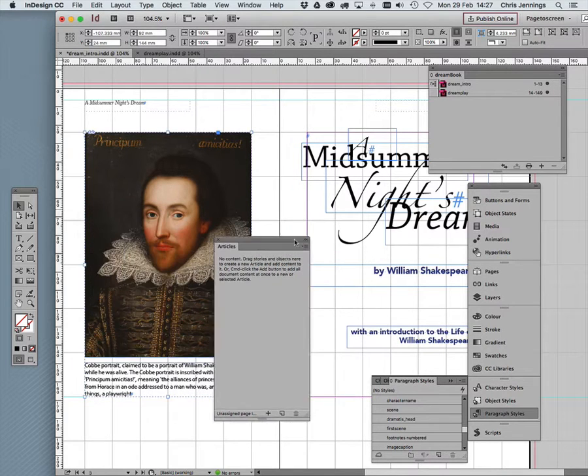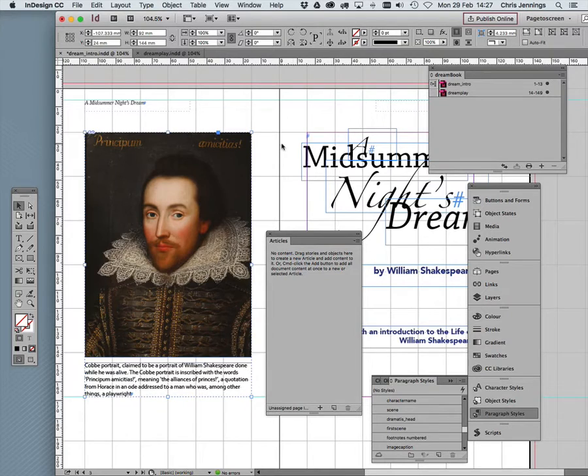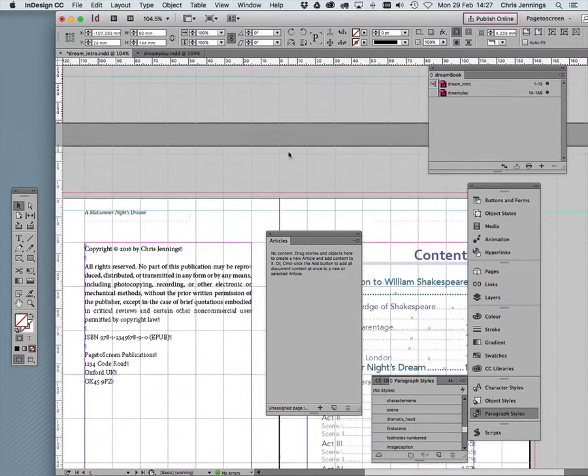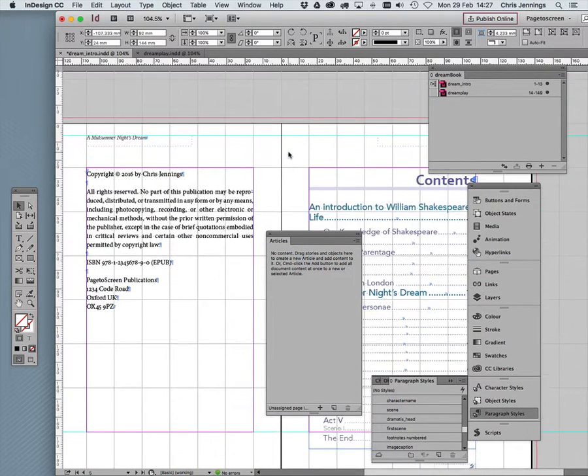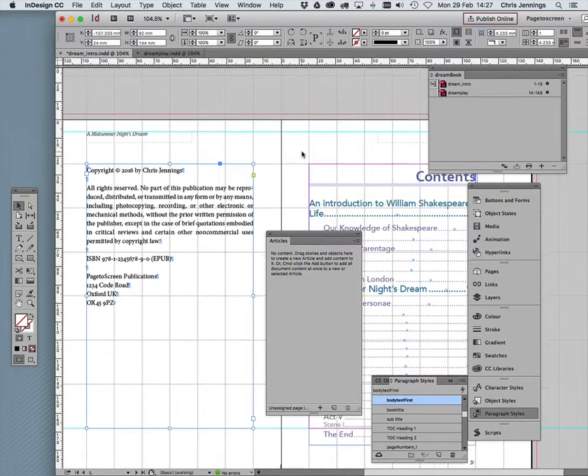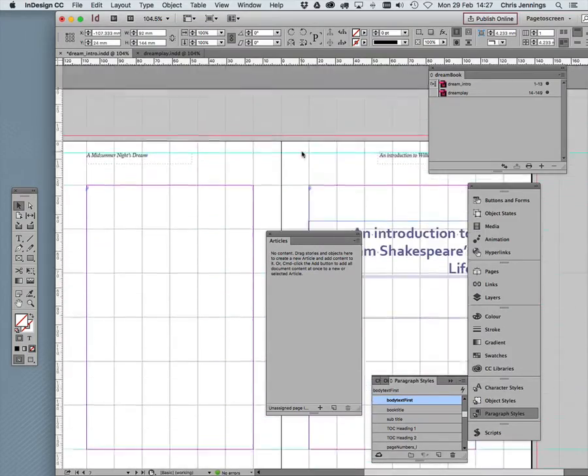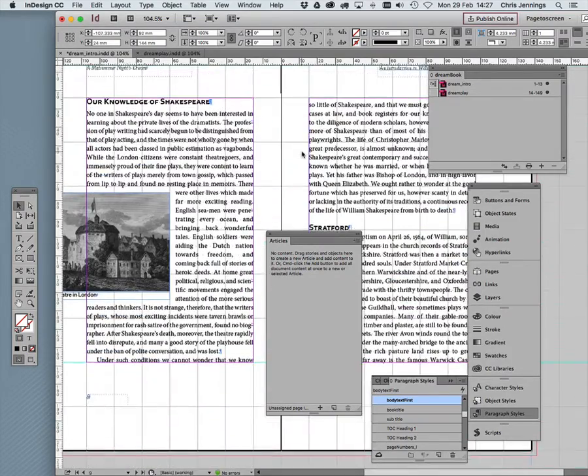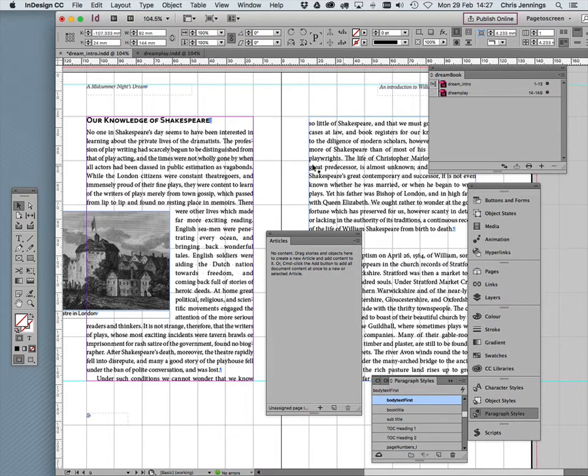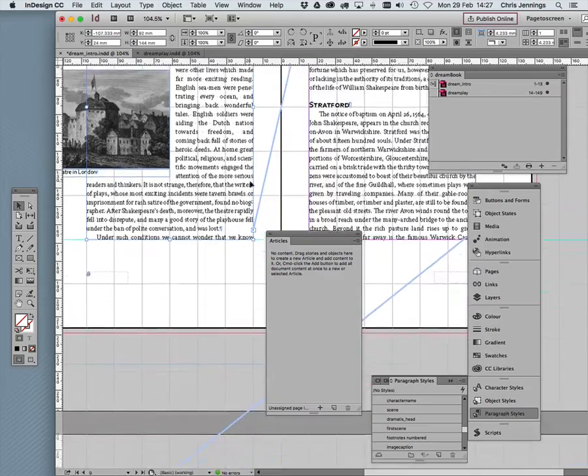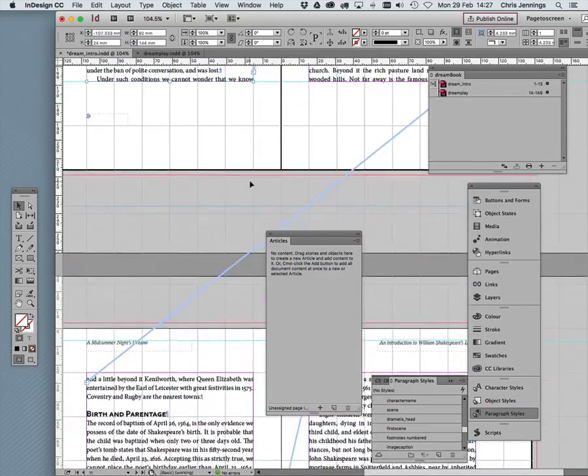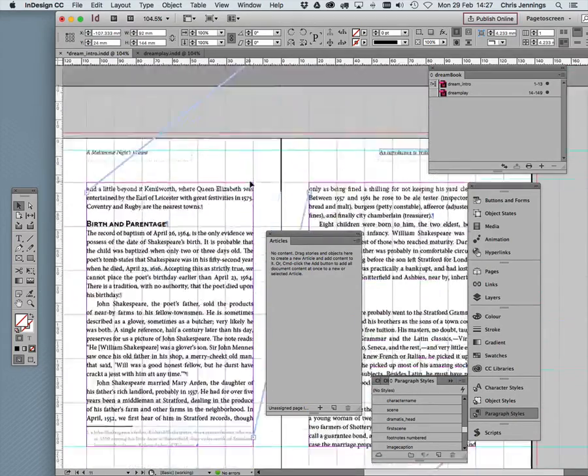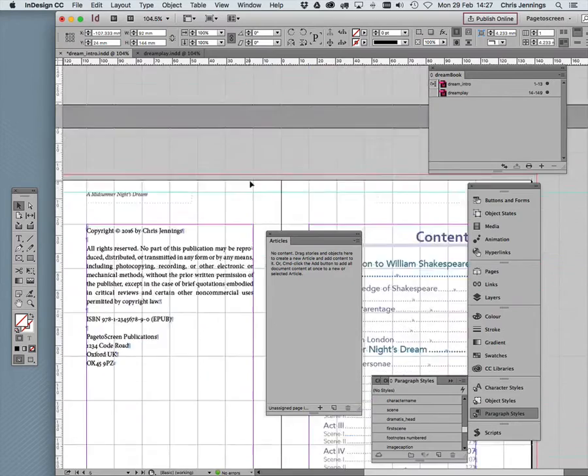Similarly, the frontispiece with its caption. Because these items aren't threaded, they're separate text boxes, we need to be able to indicate what order they're in. Let's just quickly dash forward to the introductory text, and this is different because this is threaded, as you can see. You can see how the lines join up the text boxes. This is all one story, as it's called.